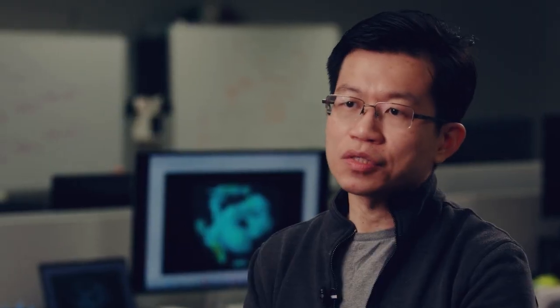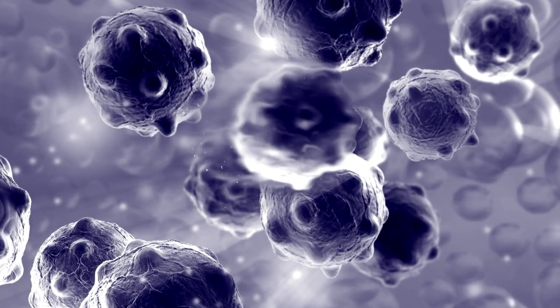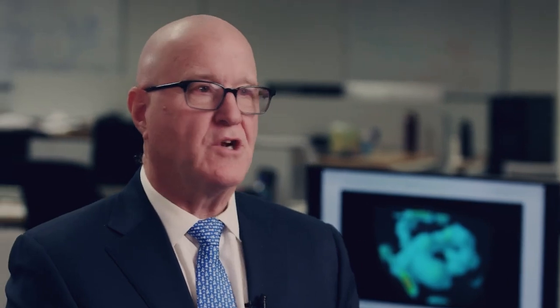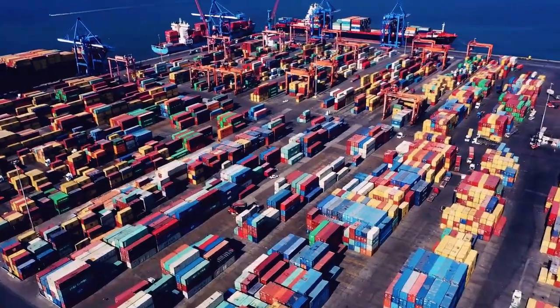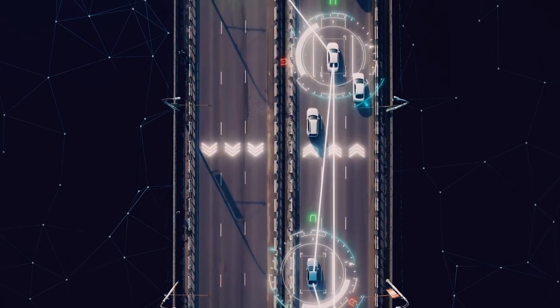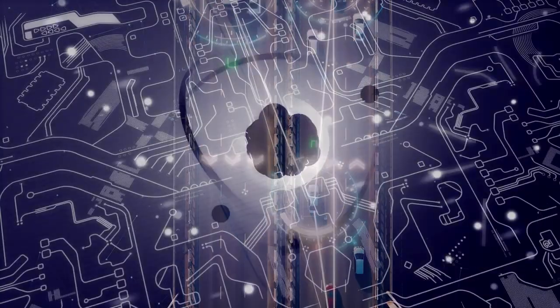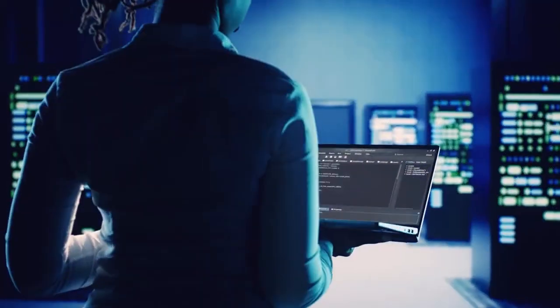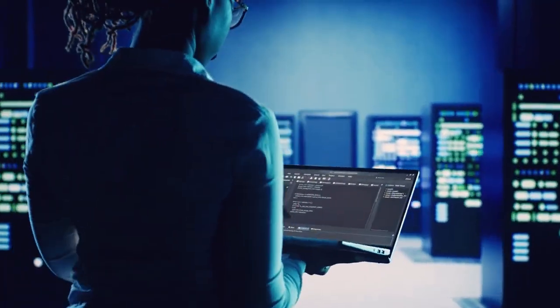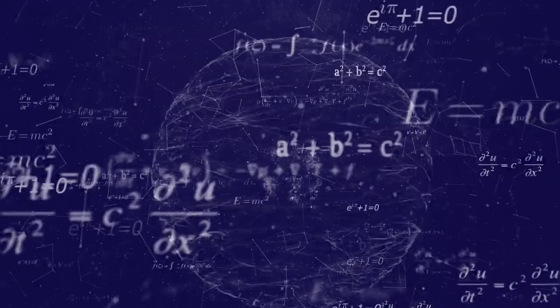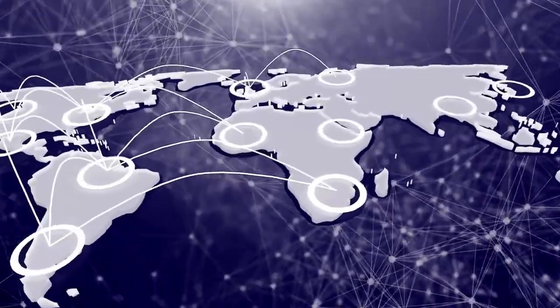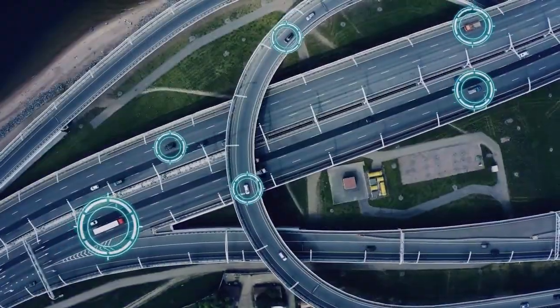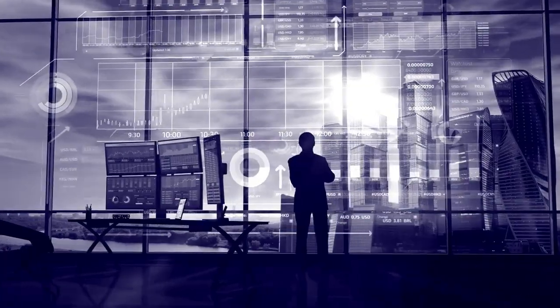While we're solving these large complex optimization problems today, the future is leading us into vast new areas of problem solving. Quantum technology is propelling the public and the tech industry into a future where computation, communication, and sensing reach unparalleled heights.